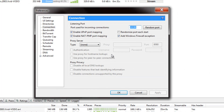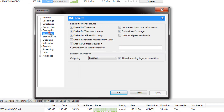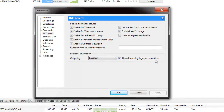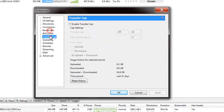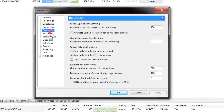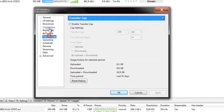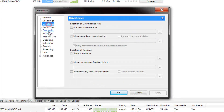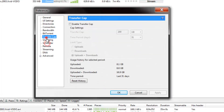And protocol encryption: you want to go into BitTorrent and enable this with 'allow incoming legacy connections.' This again helps with the internet service provider limiting torrent traffic on their servers.